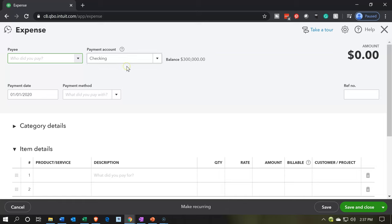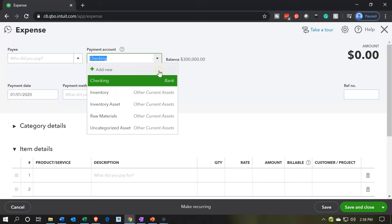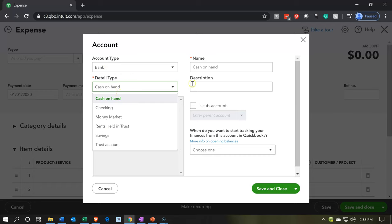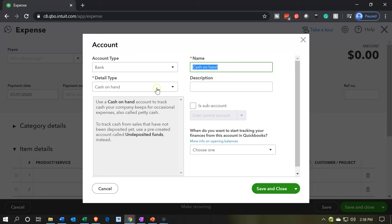To do this, you might want to set up another checking account even though it's going to be a zero — just to make sure those zero entries don't confuse anything. So I'm going to make a new account. I'm going to call it a bank account — a cash clearing account. That way we can track it in here, and the balance should always be zero because it's just a clearing account for money to go in and out. If there's any balance in it, we can see that something is wrong. I'm going to say save and close.